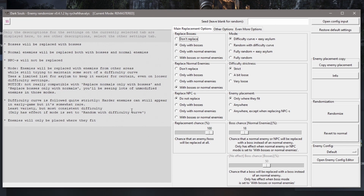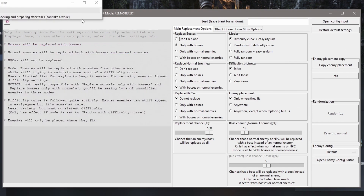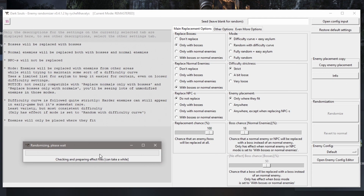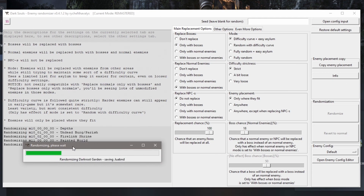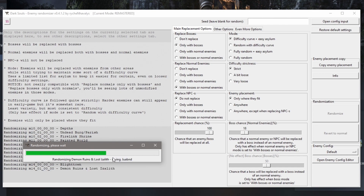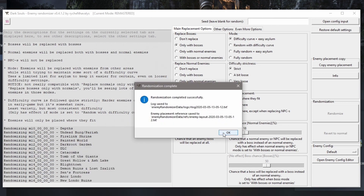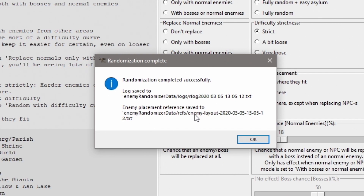Once you're happy with all your settings, there's really only one thing left to do: click 'Randomize.' Give it a moment — the progress bar will run and that will randomize your game. That's it, it's done.